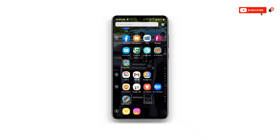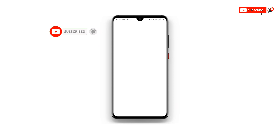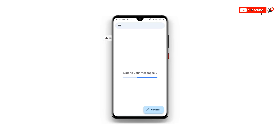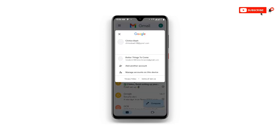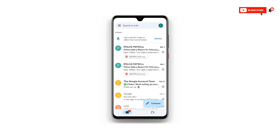The first thing you need to do is open your Gmail app. Make sure it is updated. Once you open your Gmail, at the upper right corner you can see your profile logo. Just click on your profile. Once you click on your profile, at the upper right corner you can see 'Add another account' — just click on that.